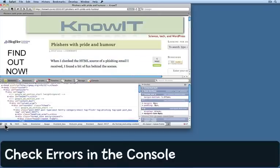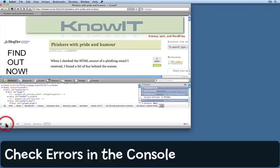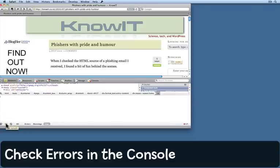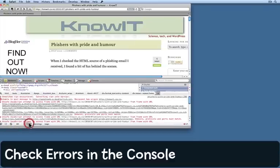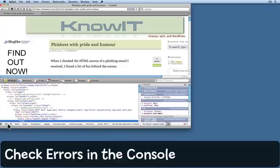Another thing you can do is click on the console icon here, and this will show you any errors that are actually on the page. I'm rather embarrassed to see that there are quite a lot on my Know It blog. I'll just hide that again.